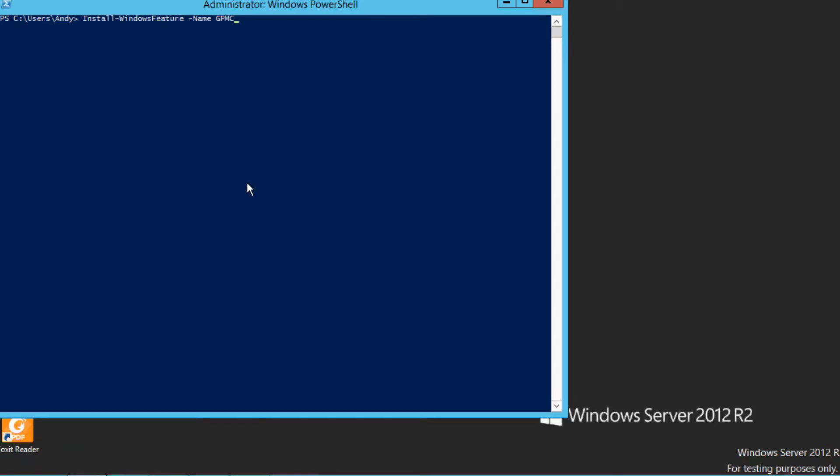On a Windows Server 2012 system, from the PowerShell command line, you can type Install-WindowsFeature -Name GPMC.